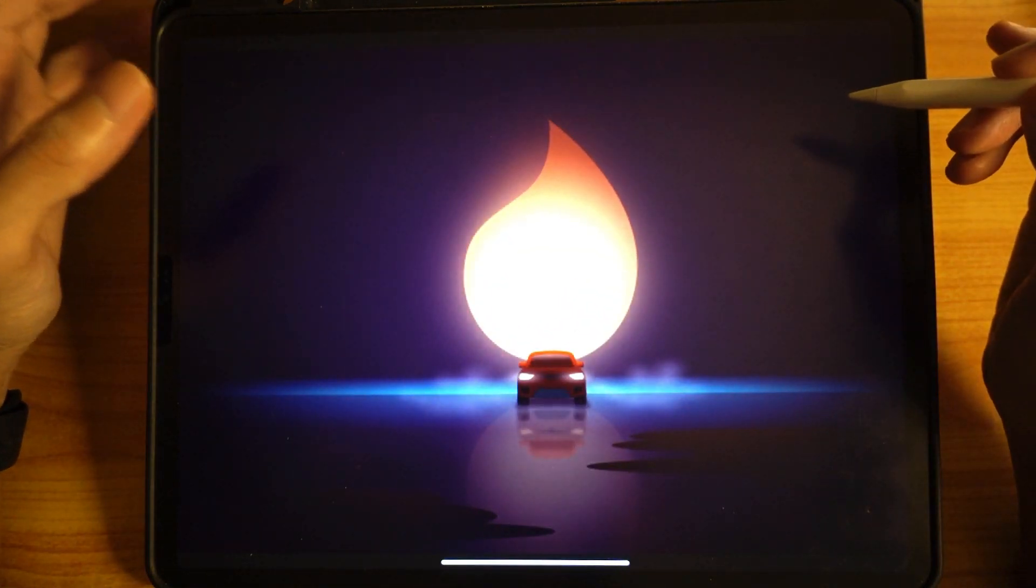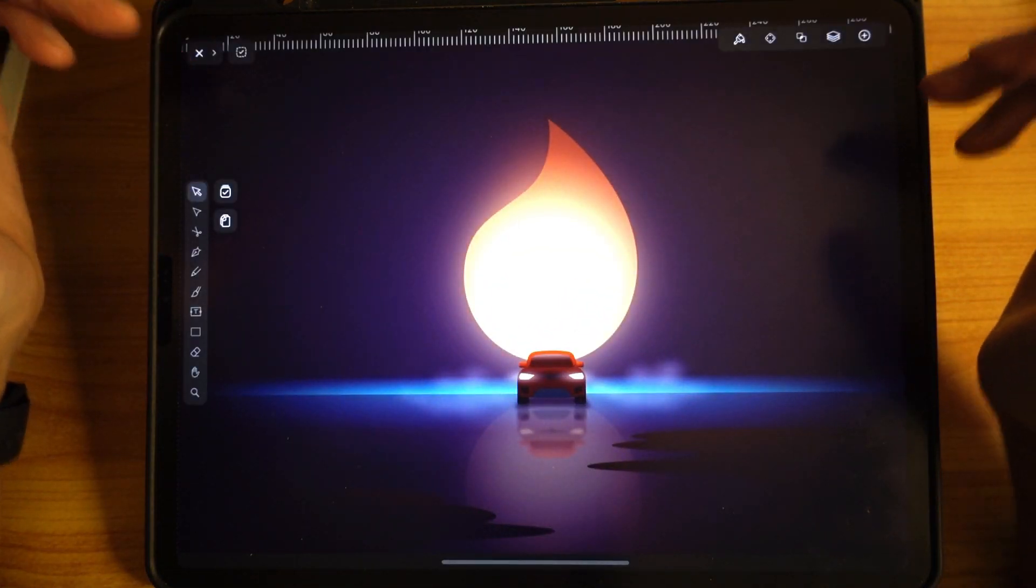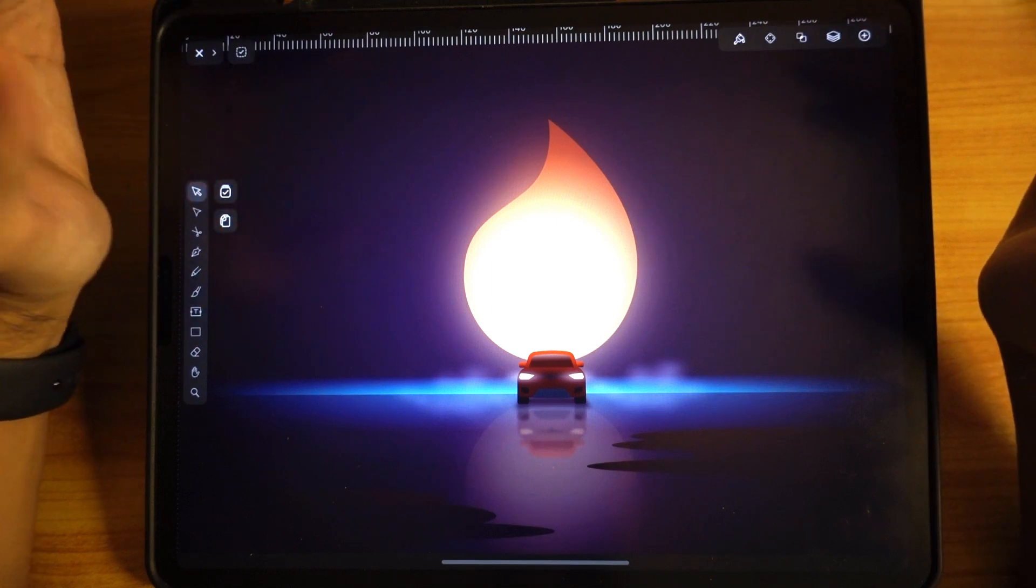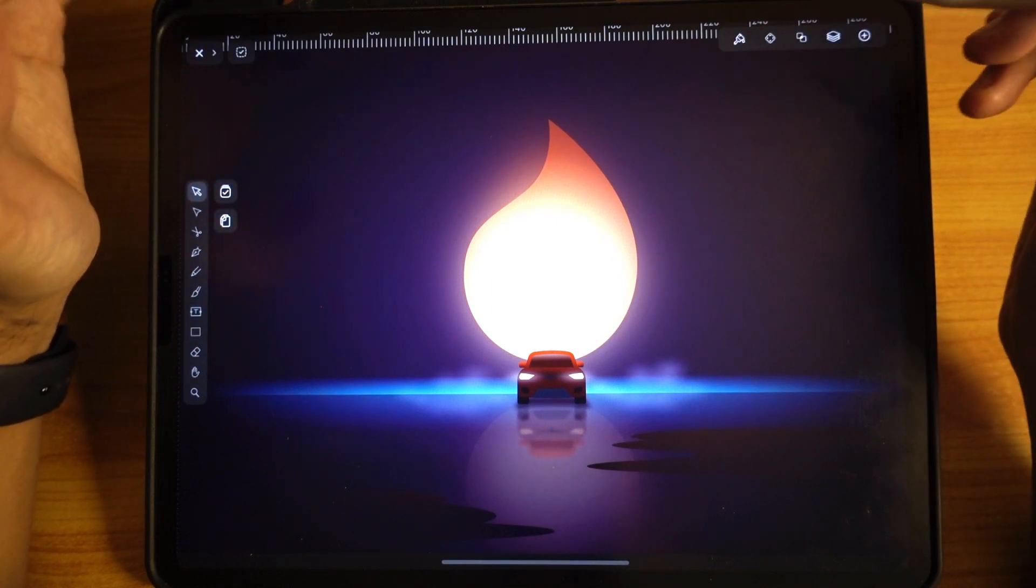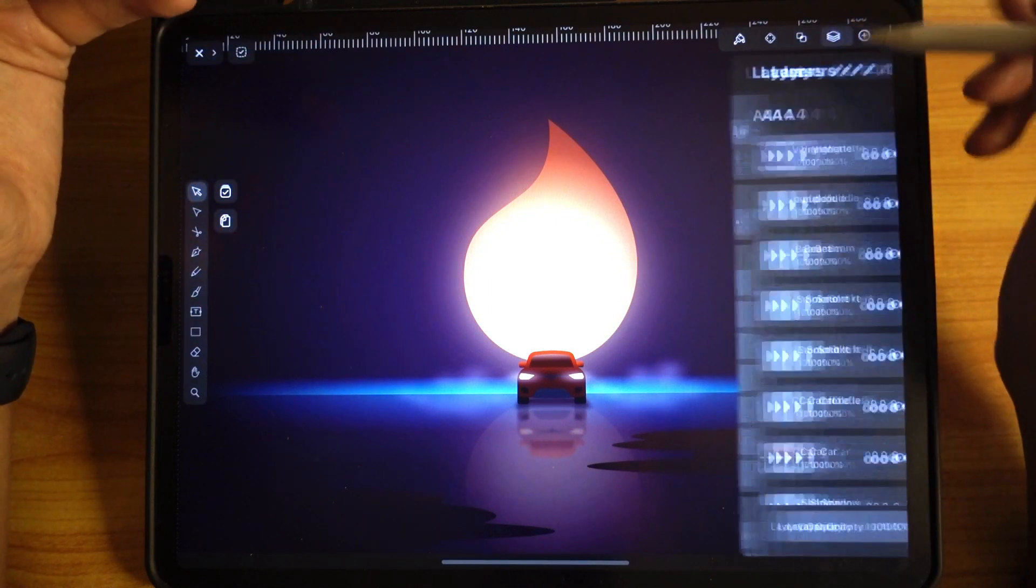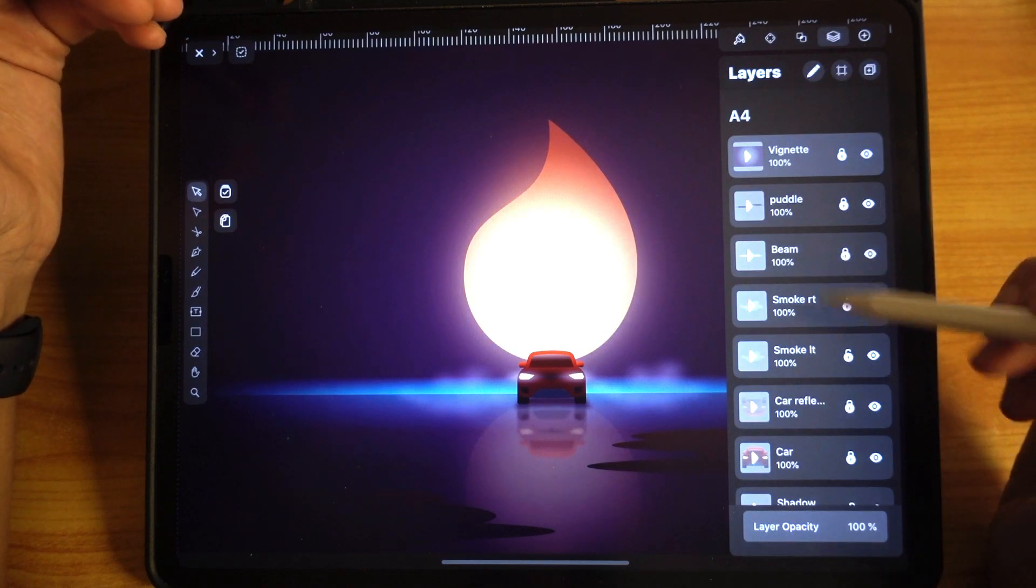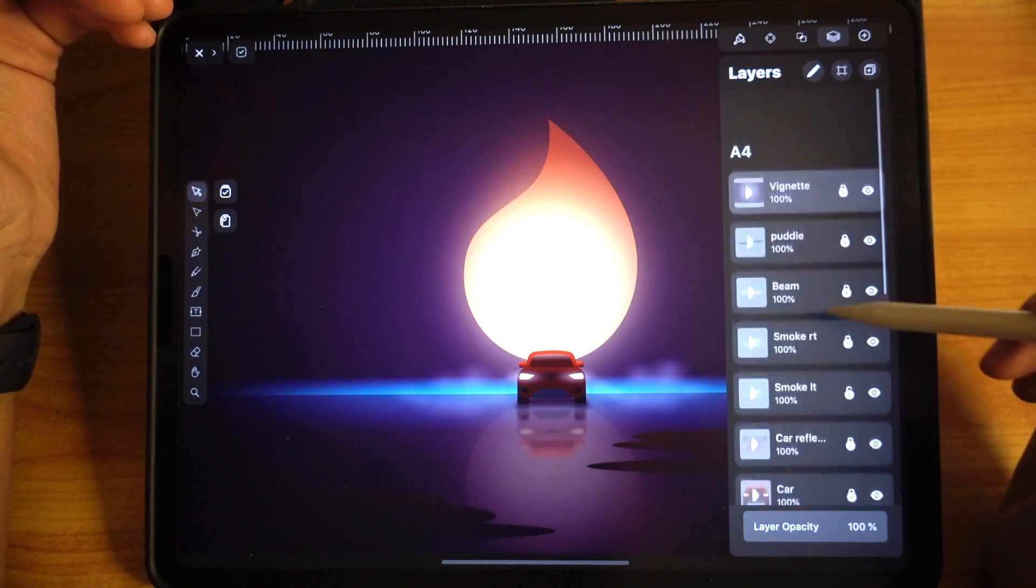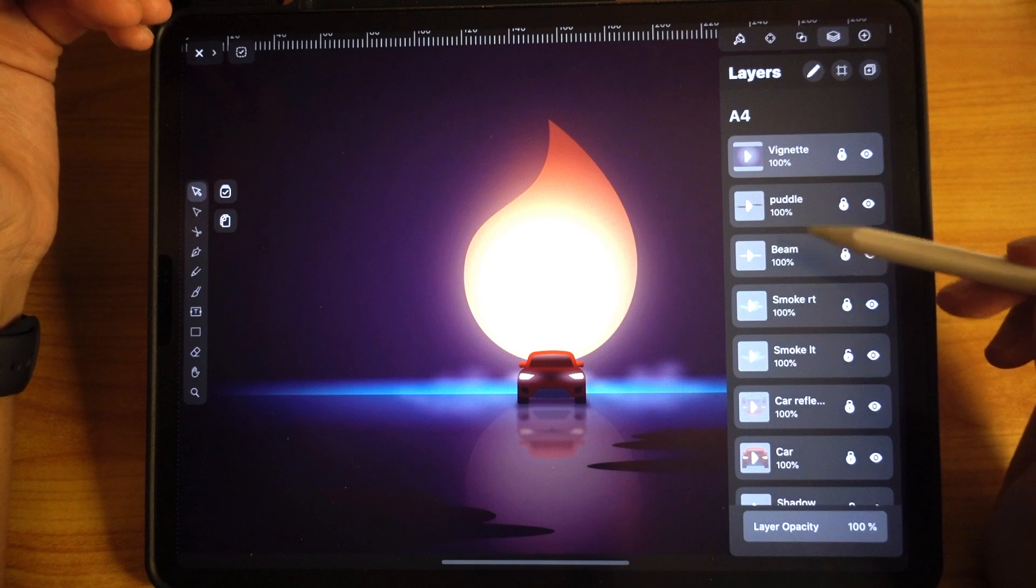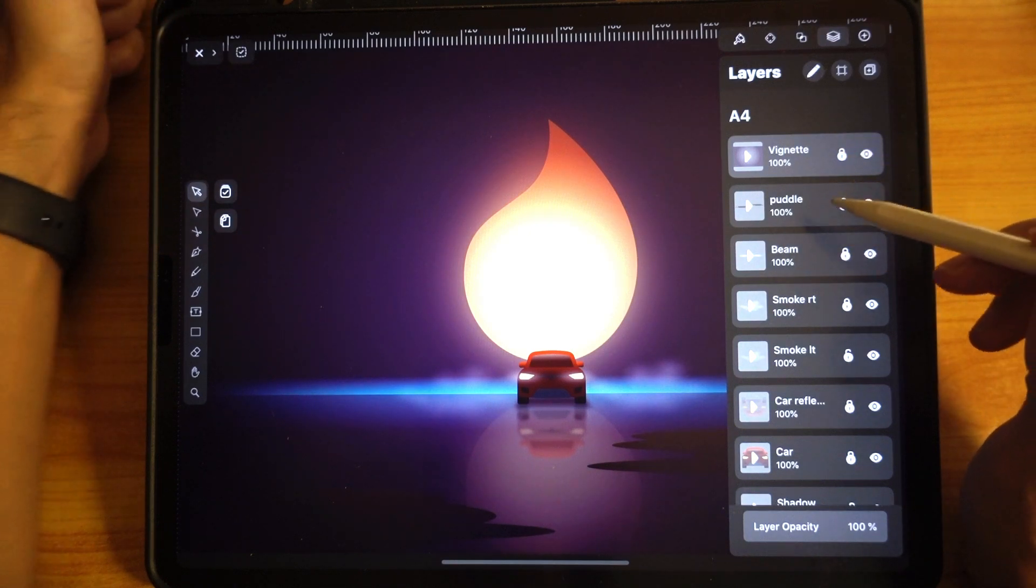So without further ado, let's get into the video. I'm very excited to show you my process. This is just going to be a run-through, not a proper tutorial. I'm going to give a breakdown of the layers that I have and the individual elements that make up this artwork.